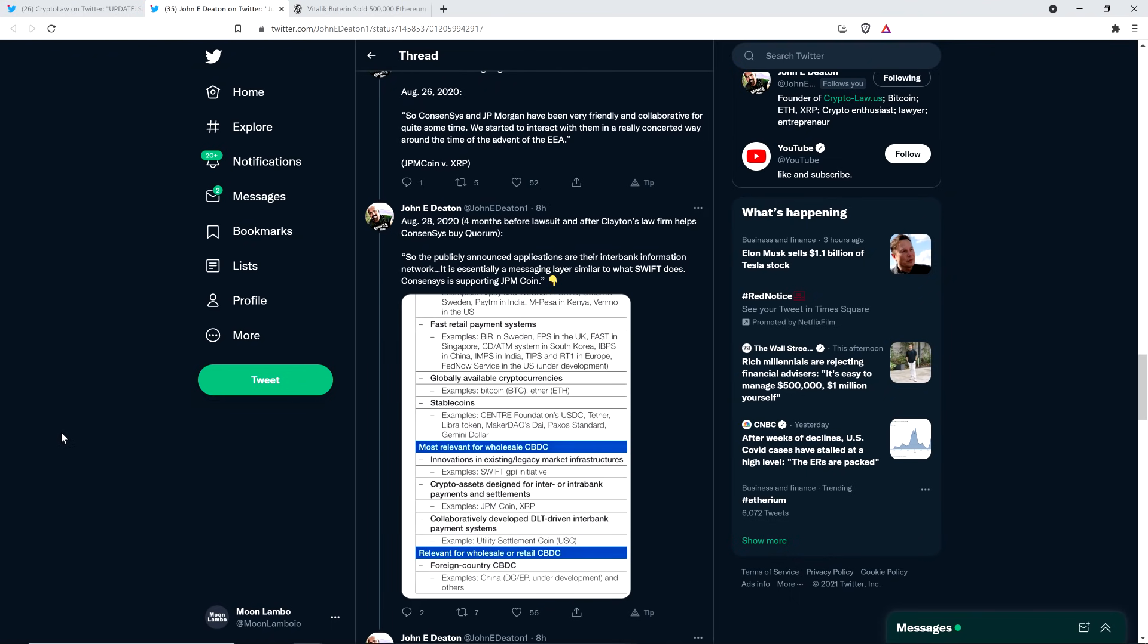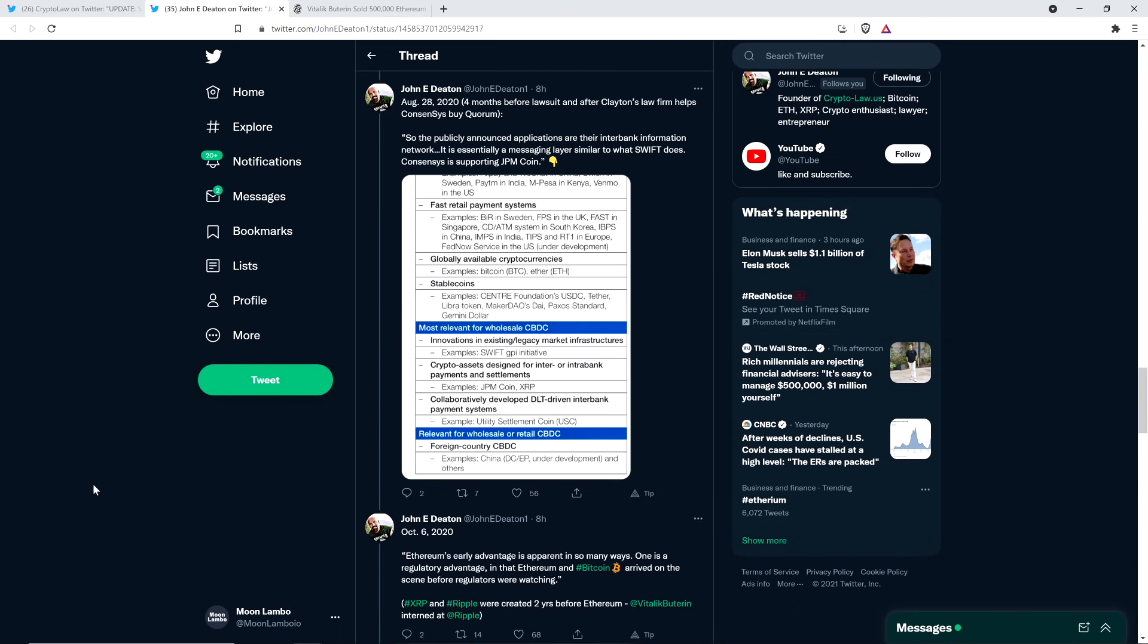August 28th, 2020. Four months before the lawsuit and after Clayton's law firm helps ConsenSys buy Quorum. Here's a quote. So the publicly announced applications are their interbank information network. It is essentially a messaging layer similar to what Swift does. ConsenSys is supporting JPM coin. I can't make this stuff up, folks. Look at how, do you see how the interests are aligning? Direct competitor to Ripple and XRP, and then Ripple is the one that, next, that gets illegally attacked by the SEC. How many coincidences before we're just like, what in the ever-loving hell? Like, what fresh hell is this? Like, this does not make sense.